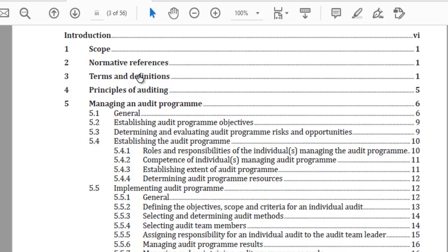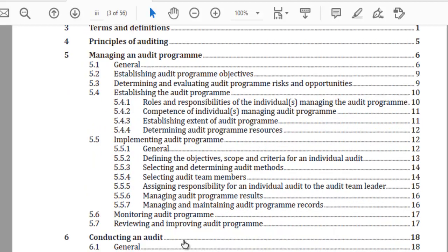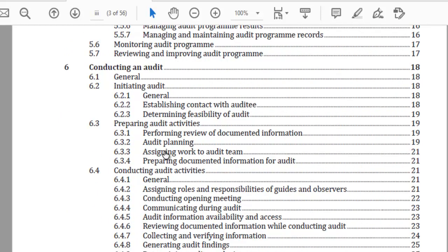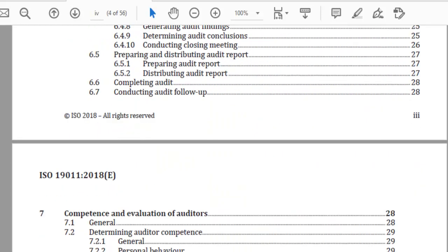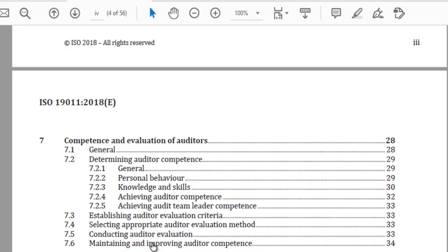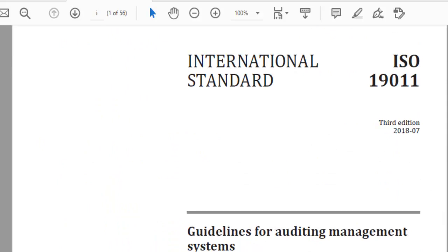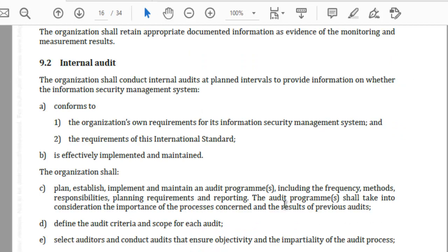ISO 19011:2018 is the standard for guidelines for auditing management systems. Through this standard you will be able to understand the terms and definitions involved in auditing, the principles of auditing, how to manage the audit program, how to conduct audits including preparation and distribution of audit reports, completing the audit, conducting audit follow-up, and competence and evaluation of auditors. It also provides additional guidance for audit planning and conducting audits. If you are looking at a career as a lead auditor, you must have a very good understanding of ISO 19011:2018. Please look forward to videos from Advanced Innovation Group on ISO 19011. I hope you found this video on clause number 9.2 useful — thank you.